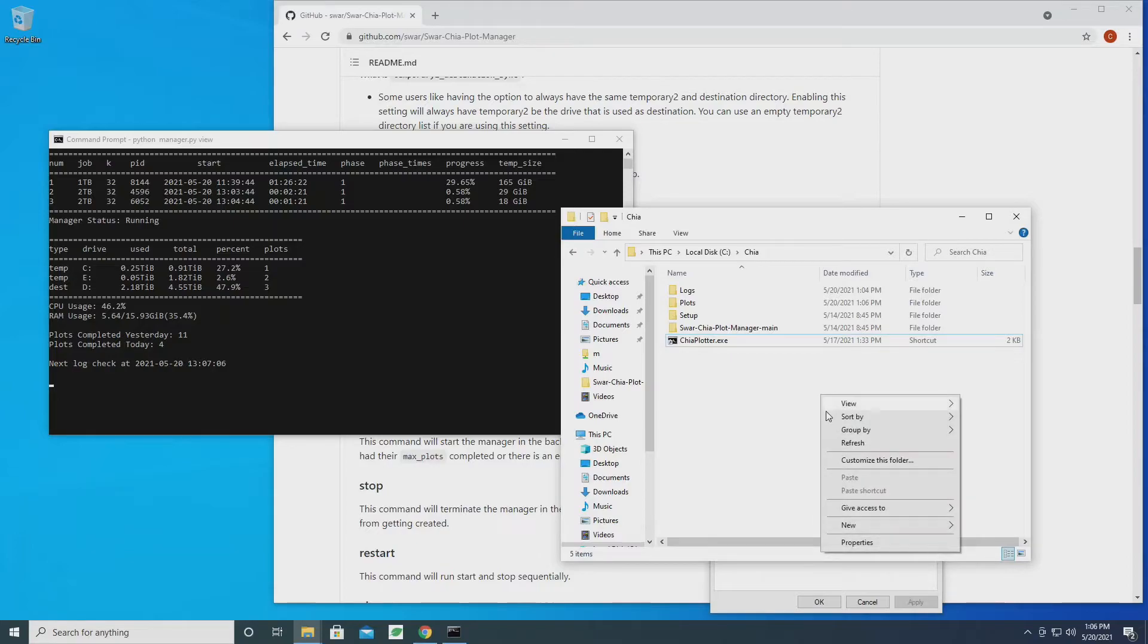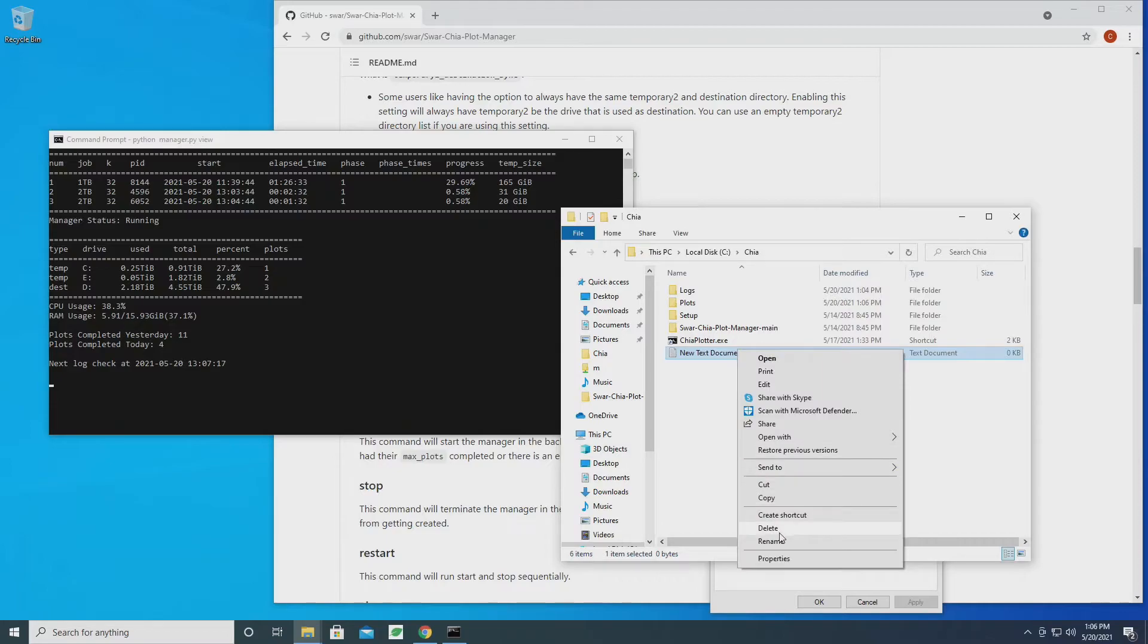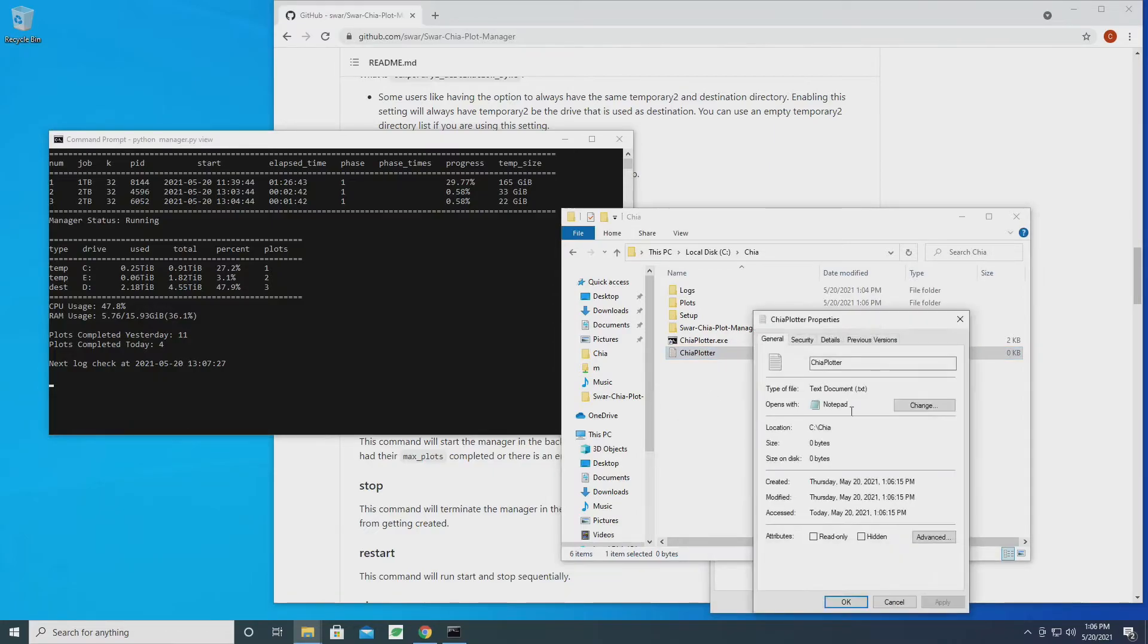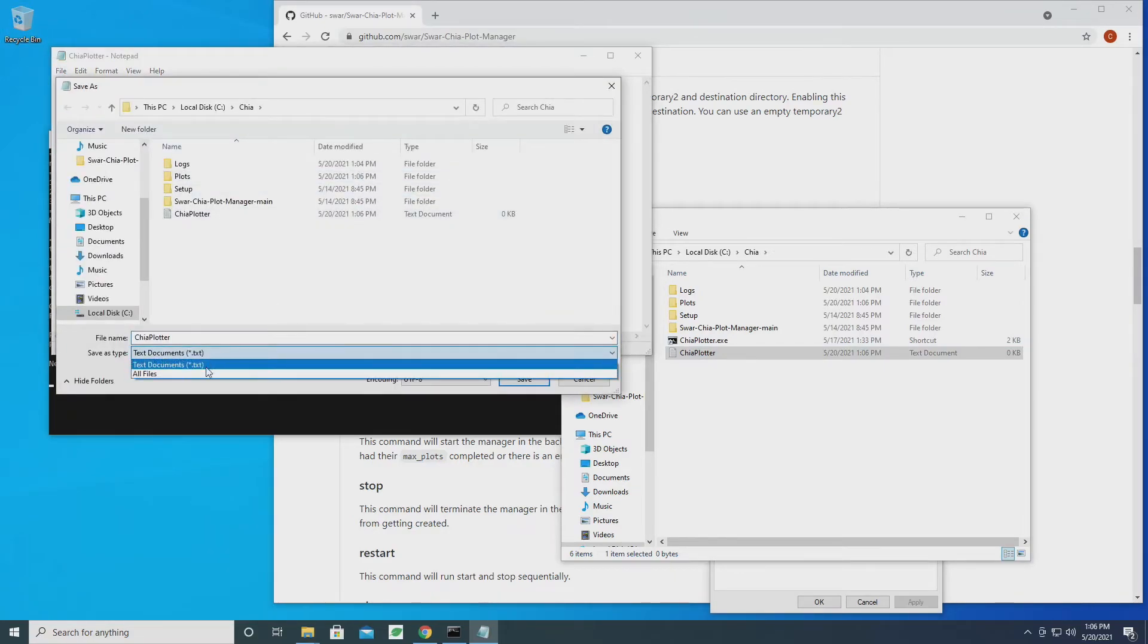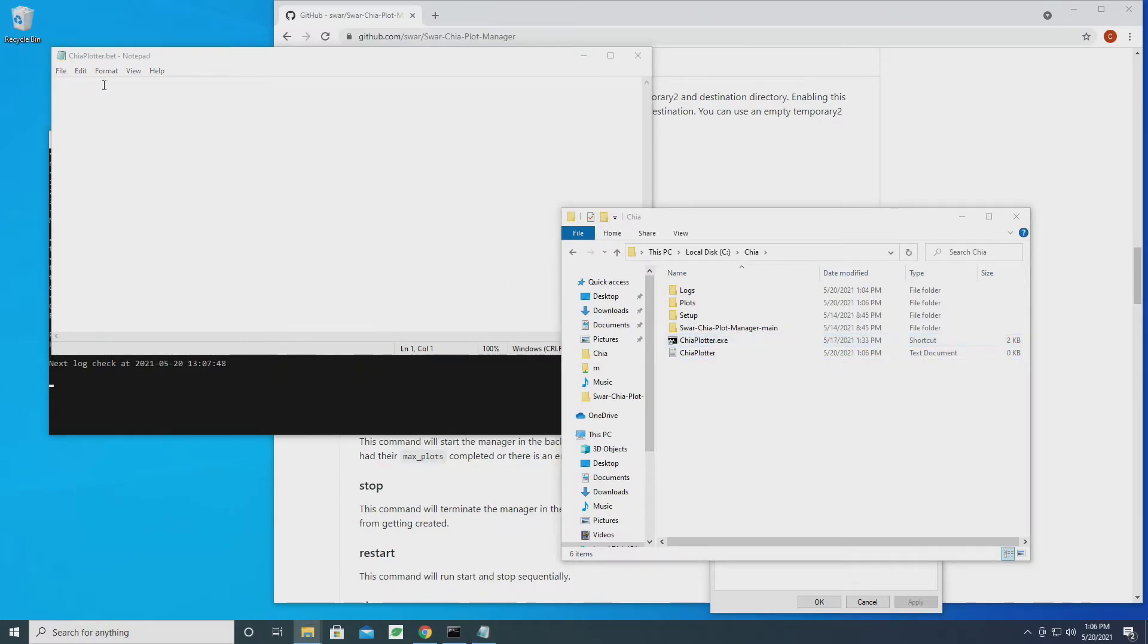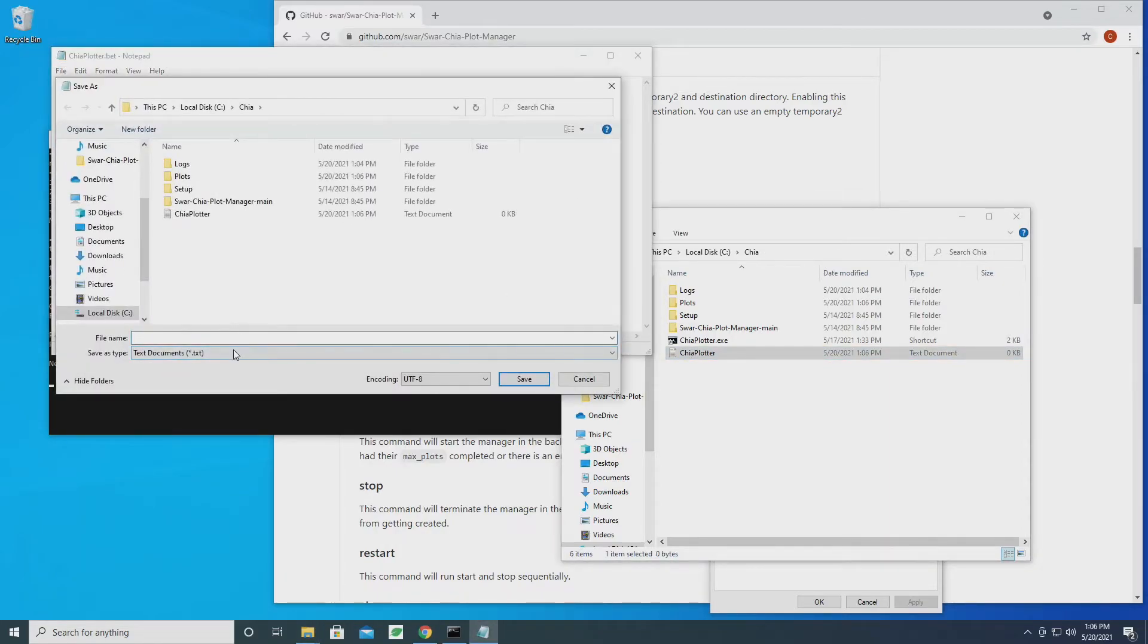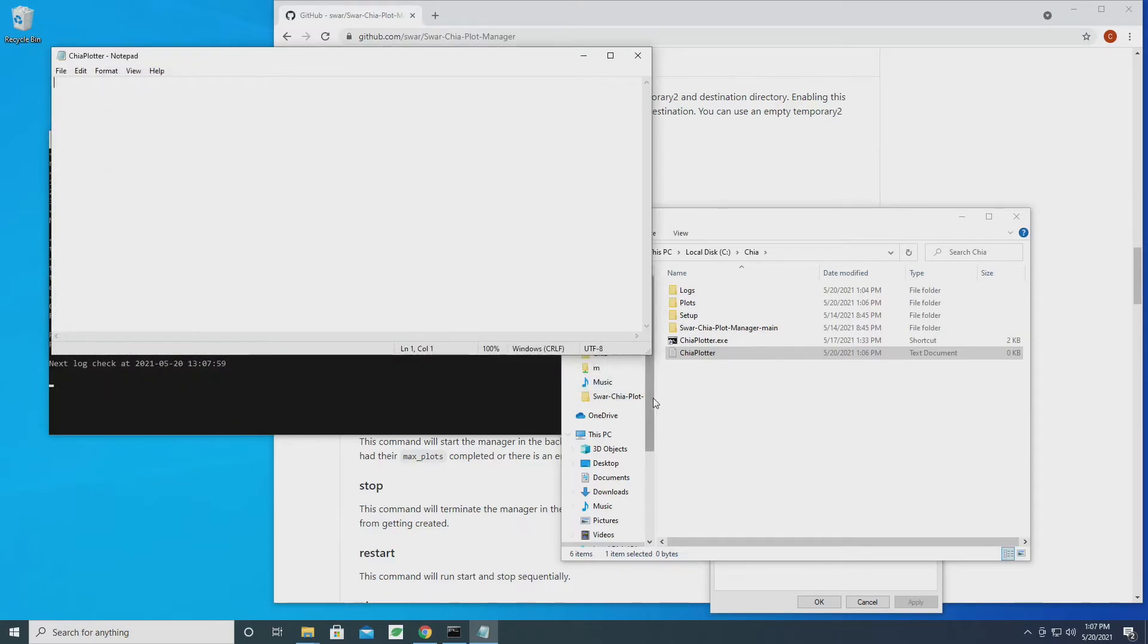So what I'm going to do is right-click in here and hit new text document. And we're going to rename this Chia Plotter. Let's go ahead and open that up and I'm going to save this as chia_plotter.bat. Let's try that again - save as, change this to all files, and we're going to call it chia_plotter.bat and save that.